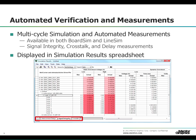Multi-cycle measurements are useful for long nets or nets with a lot of capacitance that may not settle to a steady state during the simulation of the first bit.